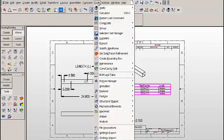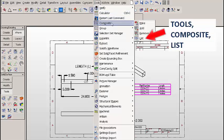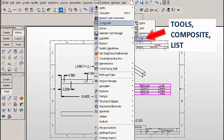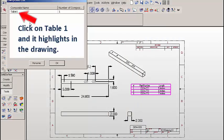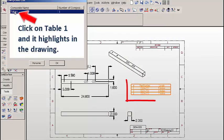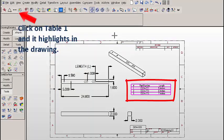Now if we click on Tools, Composite, List, you'll see that our table is now an entry in this dialog. If we click on that entry, it'll highlight in the drawing.